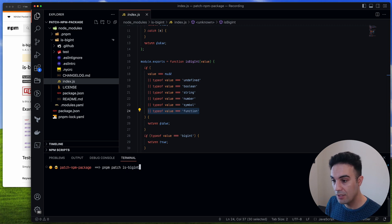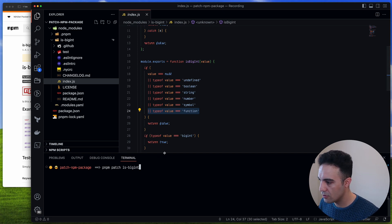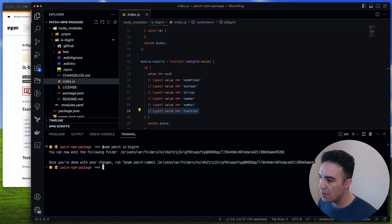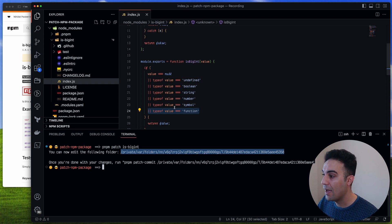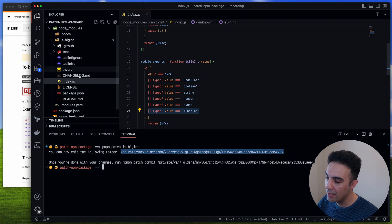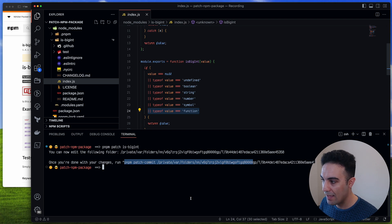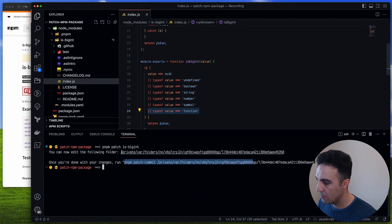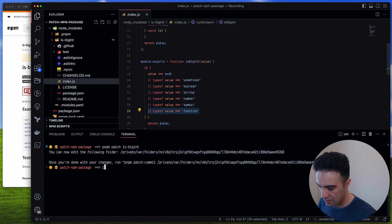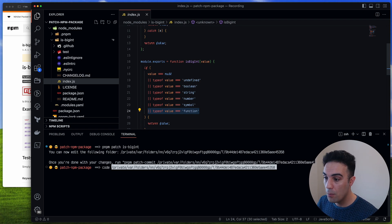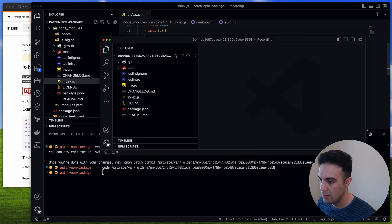You can patch anything, but in this example we're going to patch is-bigint. The moment you run pnpm patch, it gives you a temporary directory that has all the files belonging to is-bigint. Once you've changed it, you run pnpm patch-commit and it will add the patch. I'll copy that temp path and open it in Visual Studio Code.